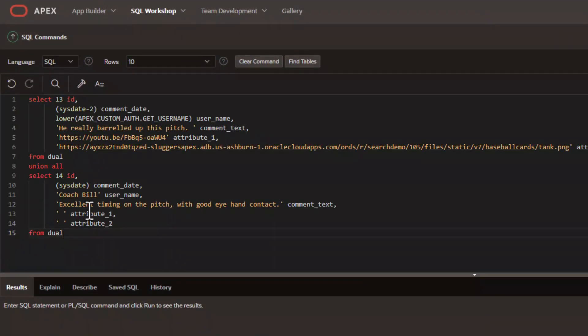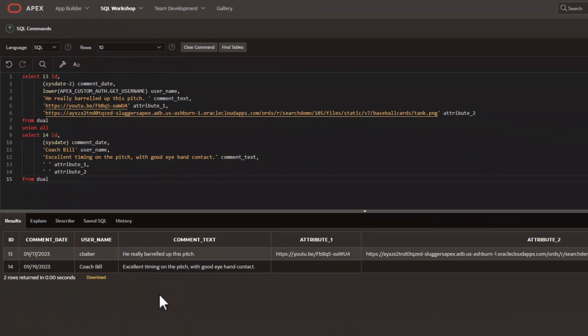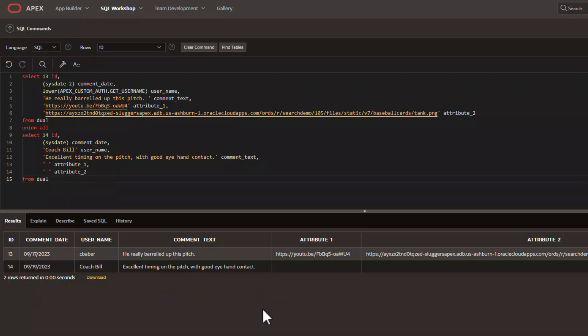For this particular tutorial, we're just going to use a sample query rather than creating a table. If we run this query, it's going to simulate two comments with the fields that we need for the particular Apex component.